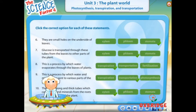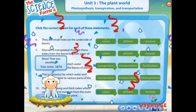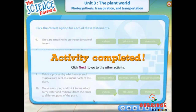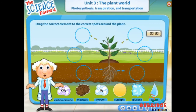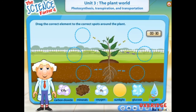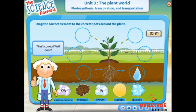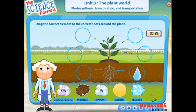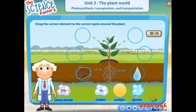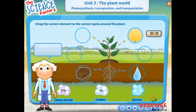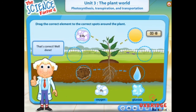Wow, that was excellent. Look at the various icons below the plant. All of these are part of the process of photosynthesis. Drag the correct icon to the correct spots around the plant. Hurry, you have got only 30 seconds. Your time starts now. That's correct. Well done. That's correct. Well done. That's correct. Well done. That's correct. Well done.